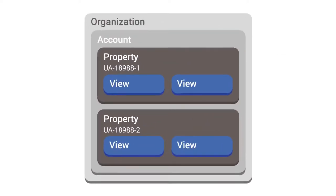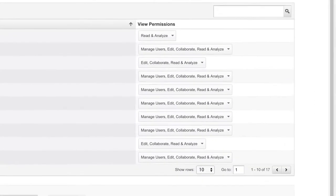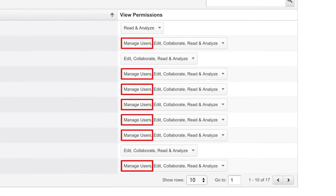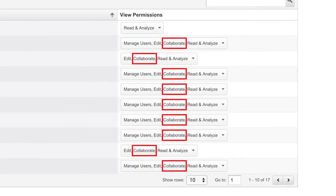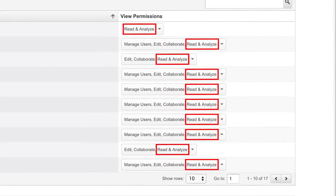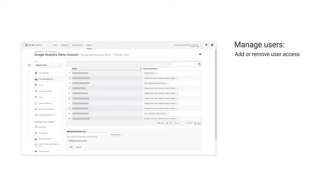The view level also lets you set Google Analytics goals. By clicking Admin, Google Analytics lets you set user permissions for managing users, edit, collaborate, or read and analyze. Managing users lets users add or remove user access to the account, property, or view.